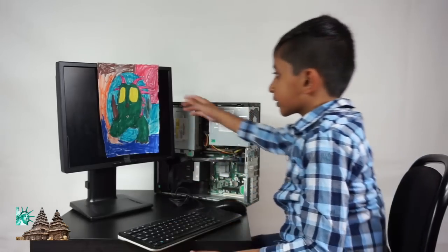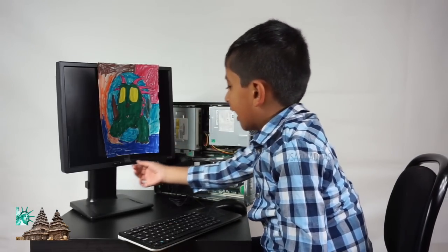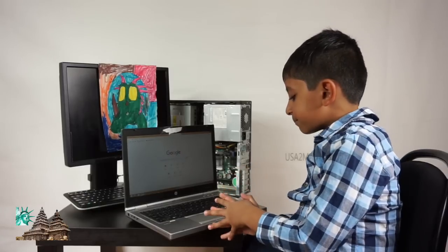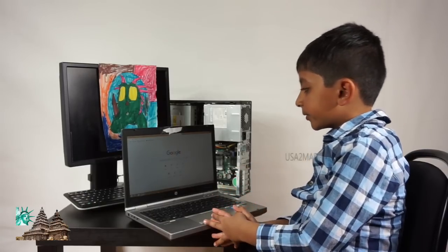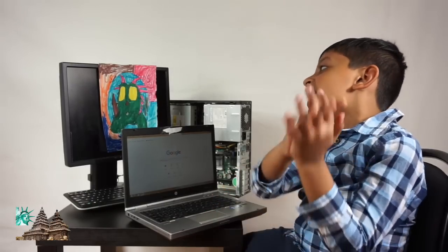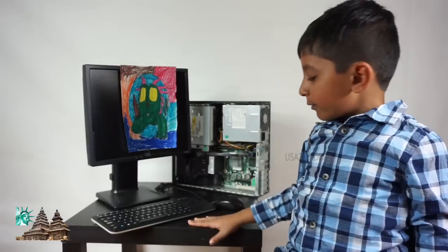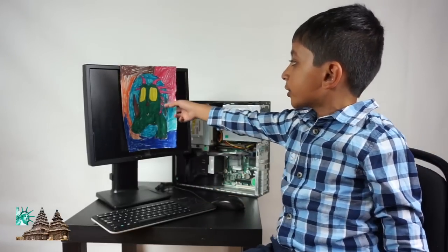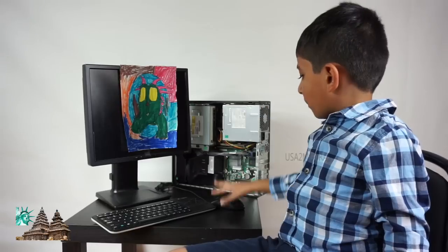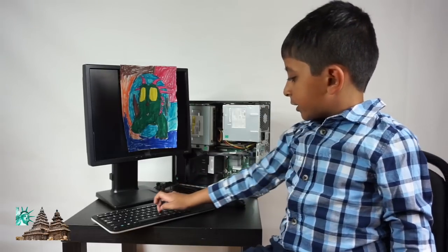Today we're going to learn about the parts of a computer — laptop and desktop parts. So everybody knows this is a monitor, a CPU, a mouse, and a keyboard.